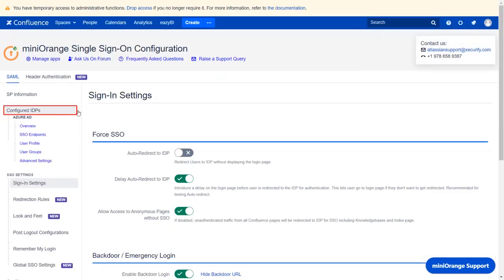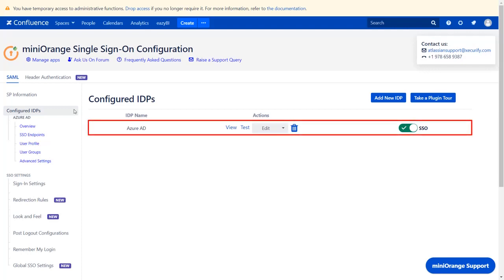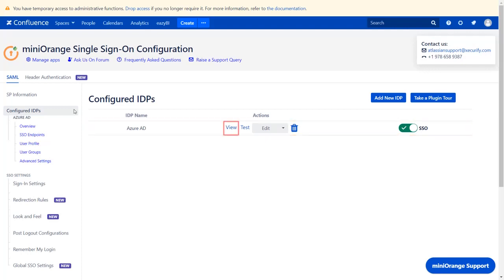Now, navigate to the Configured IDPs tab from the left menu. You will find all the configured IDPs here. You can view, test, edit, or delete your configuration here. You can also enable or disable SSO for the Azure AD IDP.